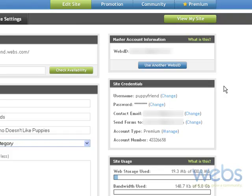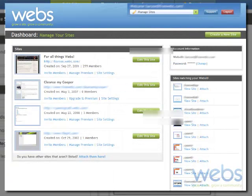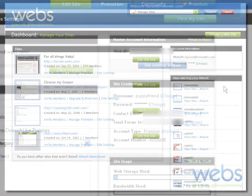Once you've logged in to webs.com, you're presented with a dashboard. Under this dashboard are all of the sites that are connected with your one webs ID with that one email address.